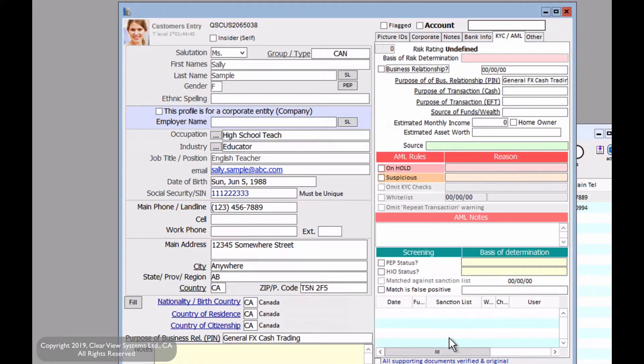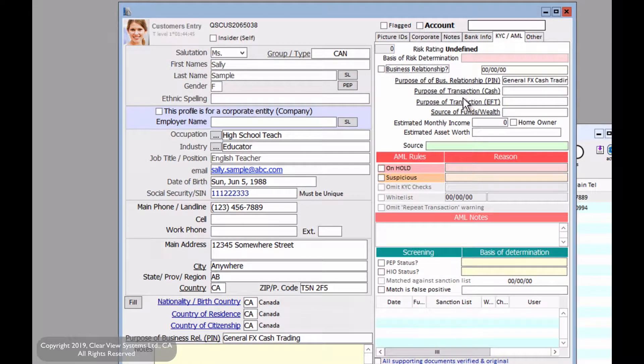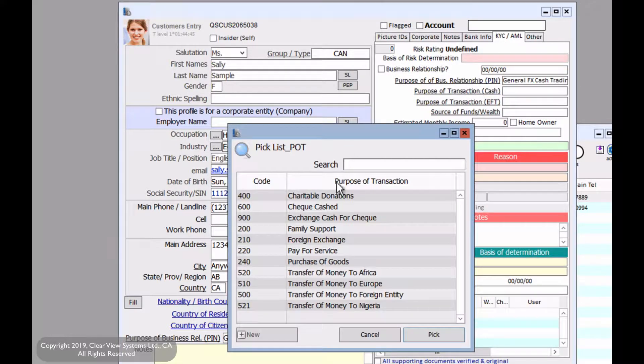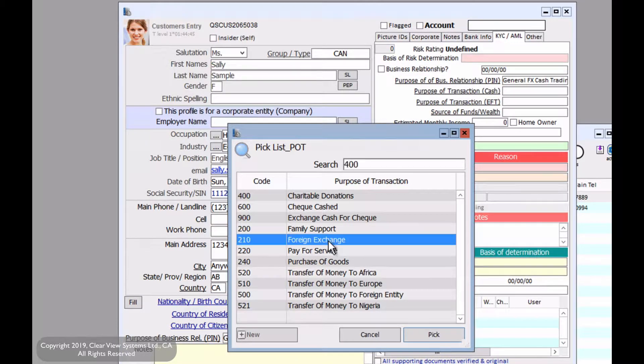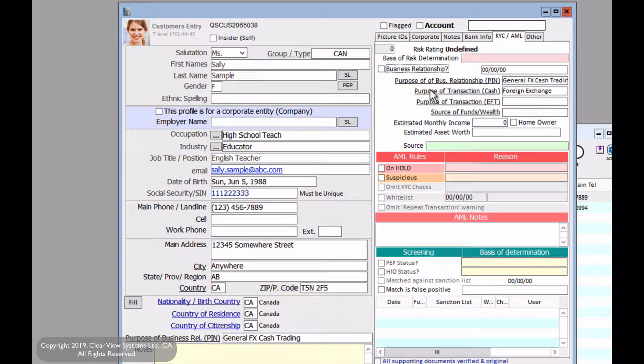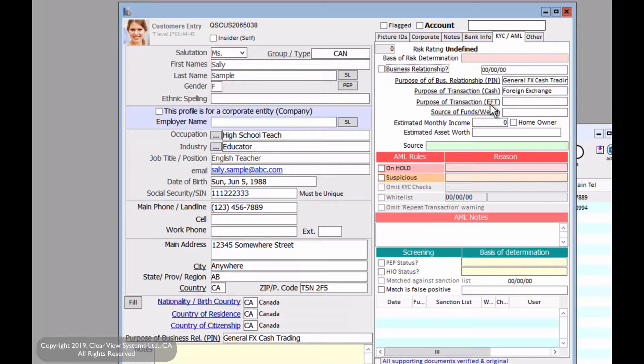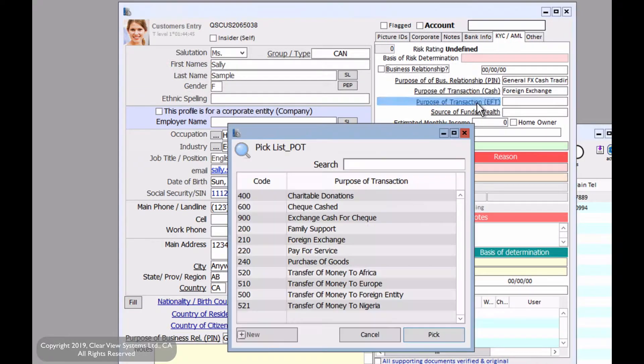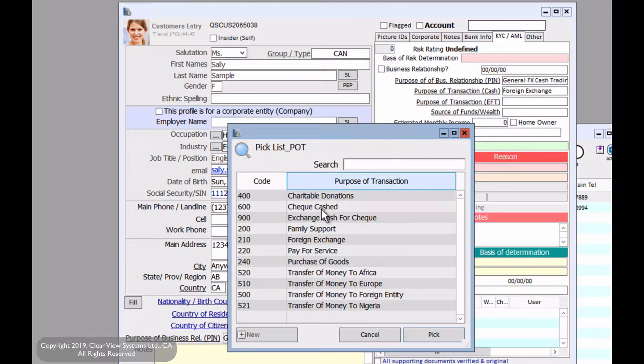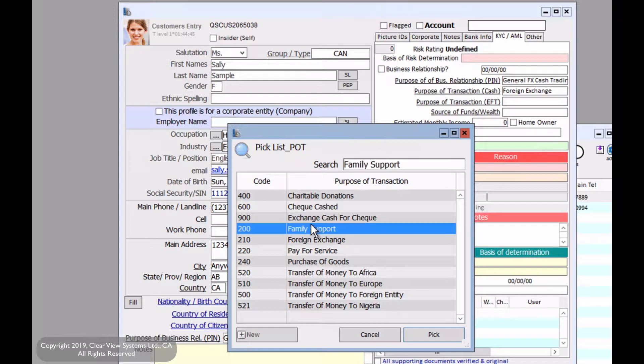The purpose of transaction, notice how there's two types, they are both different. The first one, cash, let's say foreign exchange. And the second purpose of transaction, EFT. EFT stands for Electronic Fund Transfer. If we click on that, we will say this is for family support, for example.